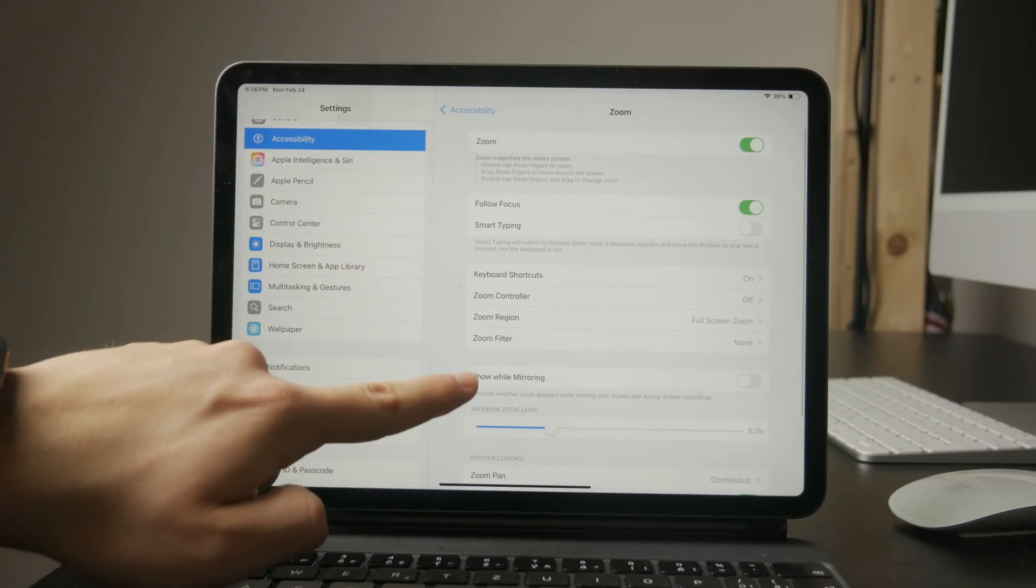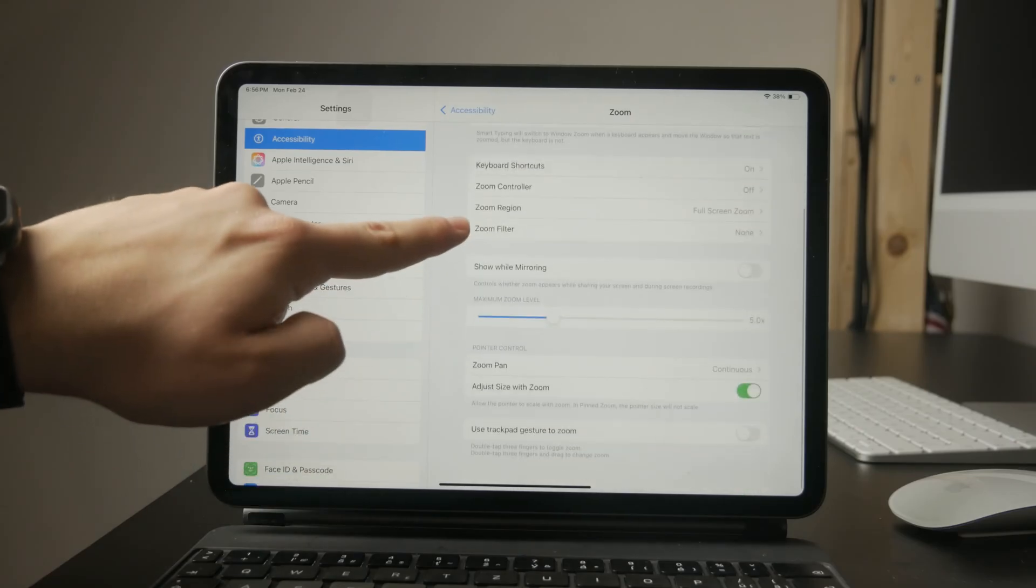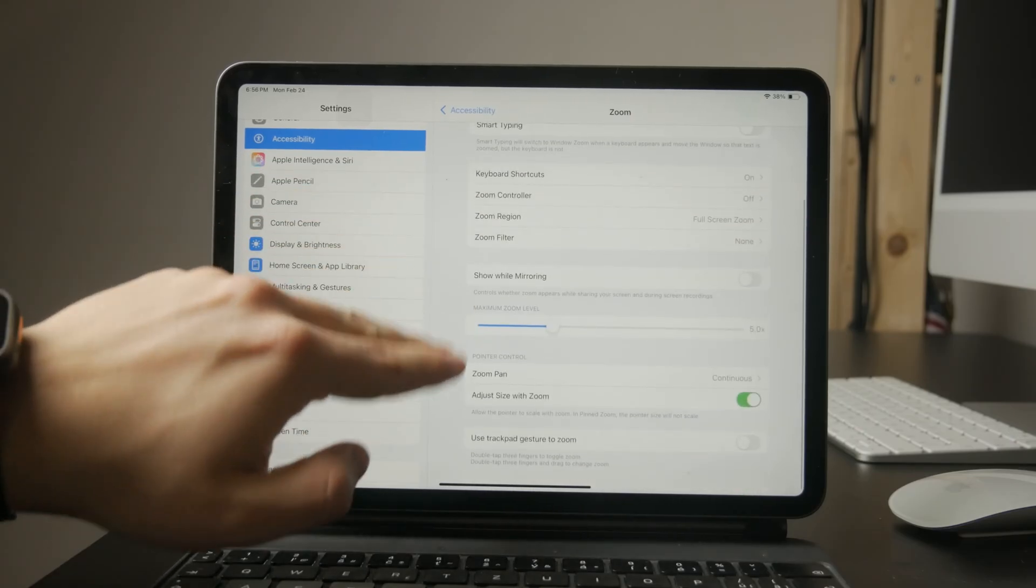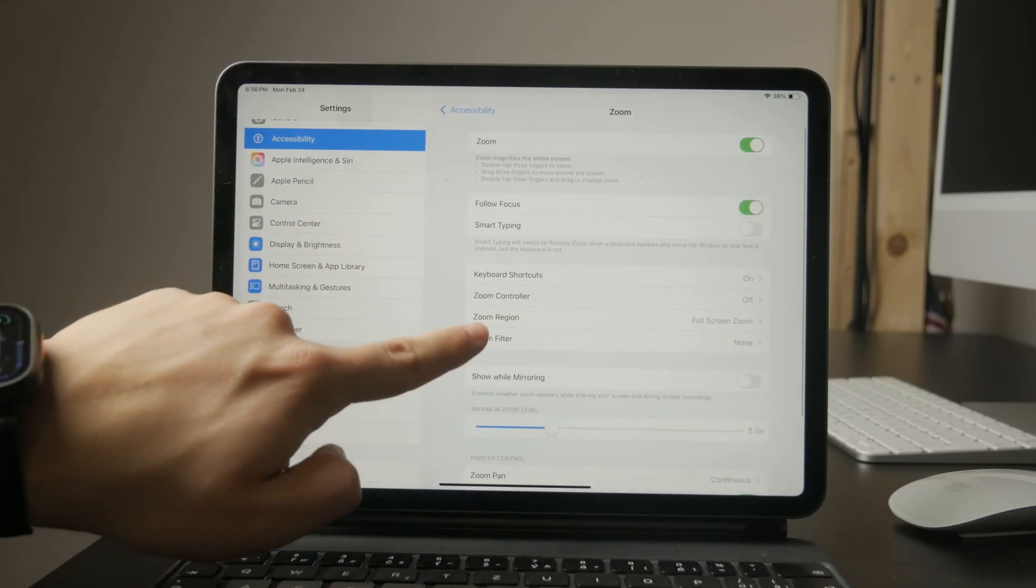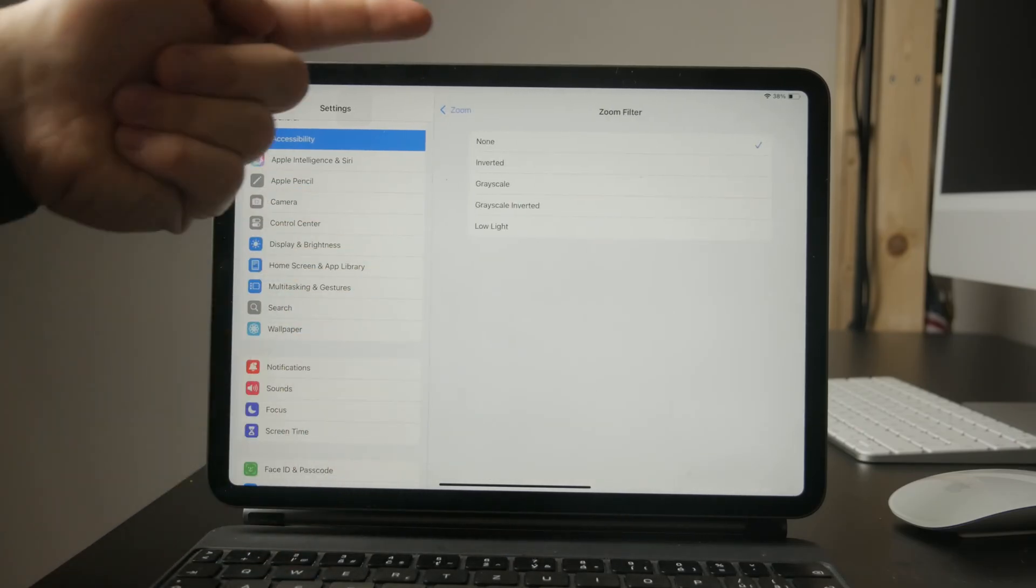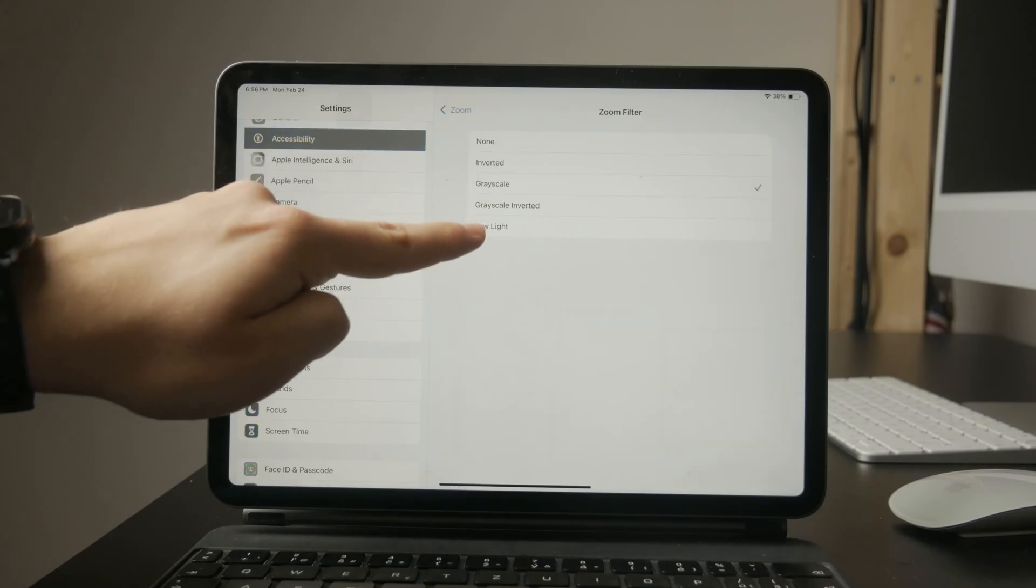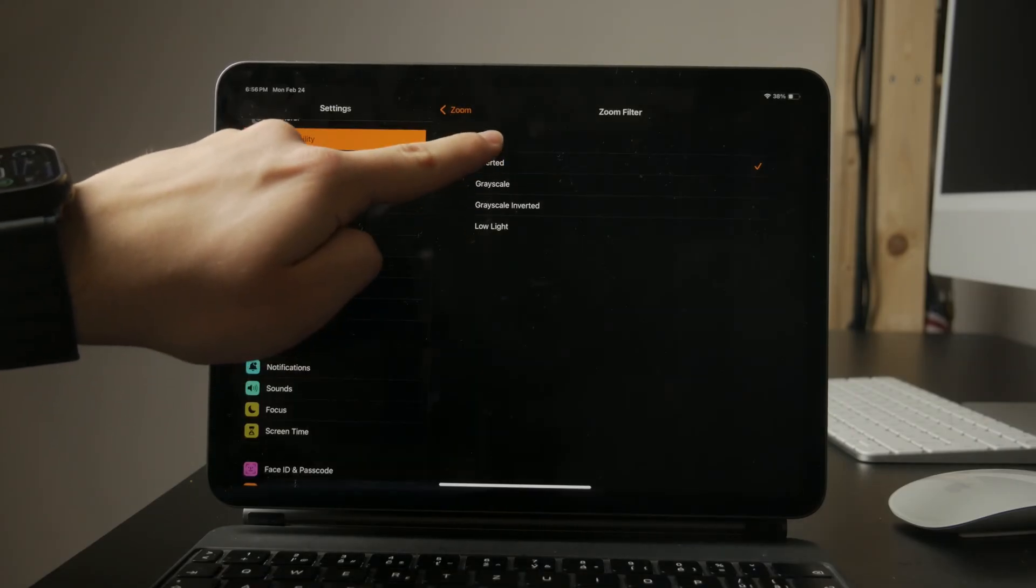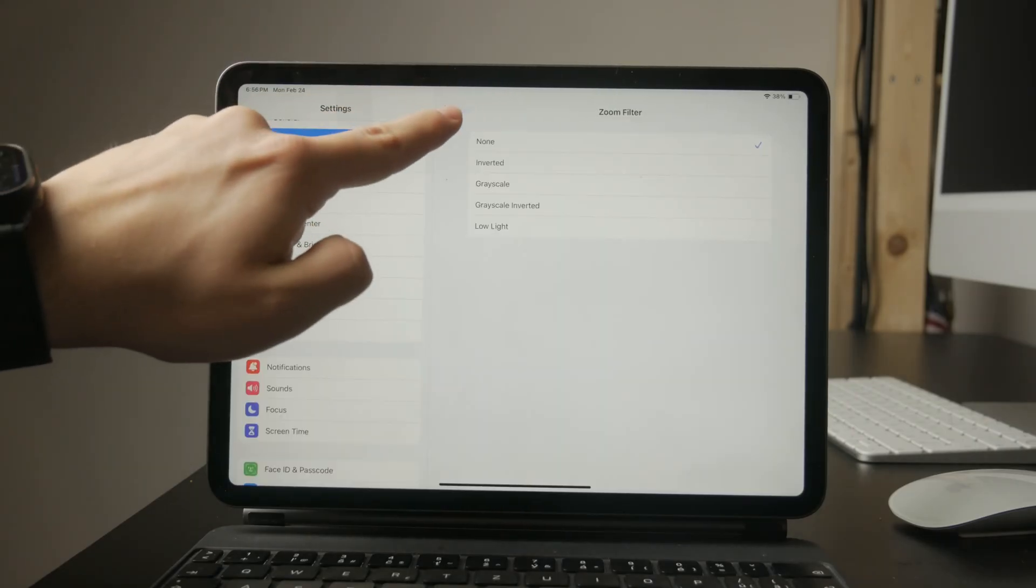If it is, your iPad's colors will look completely different, sometimes with a high contrast effect. Make sure to turn this setting off to bring everything back to normal.